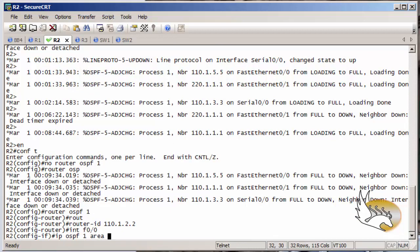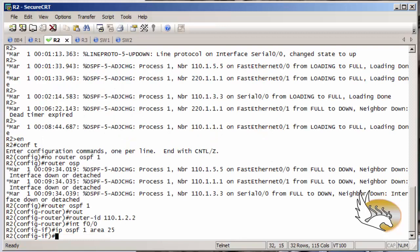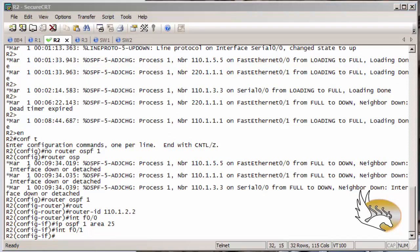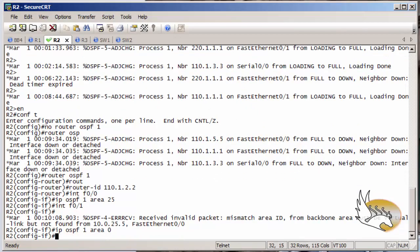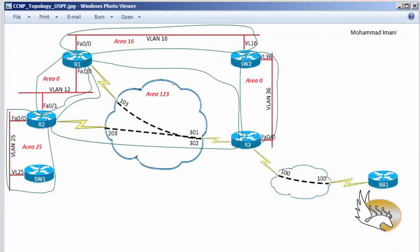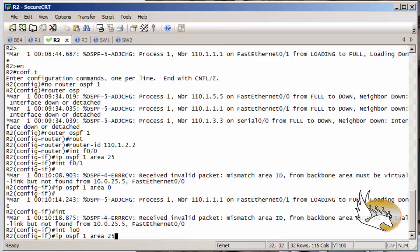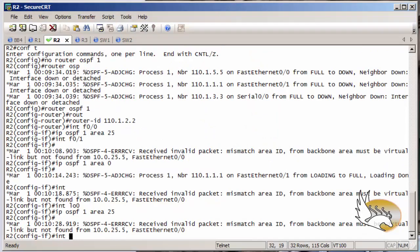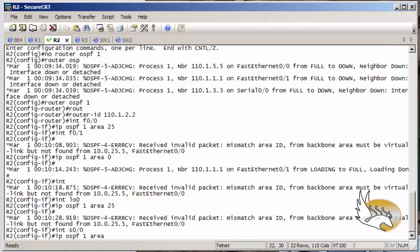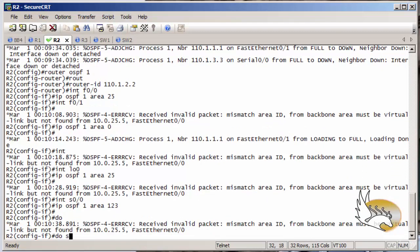Interface fast 0/1 is going to be under area 0. Now I add loopback 0 to area 25. I also have a frame relay connection that is going under area 1-2-3, so interface serial 0 is assigned to area 1-2-3. Now this configuration is applied to router 2.